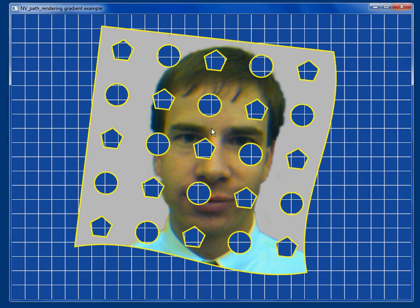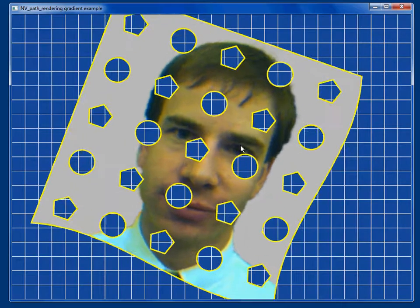Hi, I'm Mark Kilgard, and I want to show you another demonstration of NVIDIA's technology for GPU accelerated path rendering.